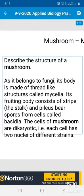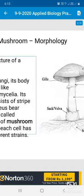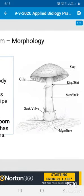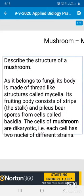You write down and draw the mushroom structure in your own observation. On one side of the page draw it, and on the other side of the page write the structure of the mushroom.